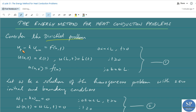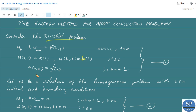Consider the Dirichlet problem: u_t minus k·u_xx equals f(x,t) for x from 0 to L and t greater than 0, with boundary conditions u(0,t) equal to a(t), u(L,t) equal to b(t) for t greater than or equal to 0, and the initial condition u(x,0) equal to f(x).